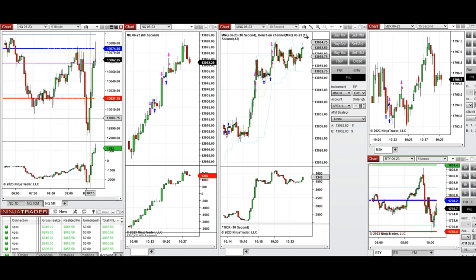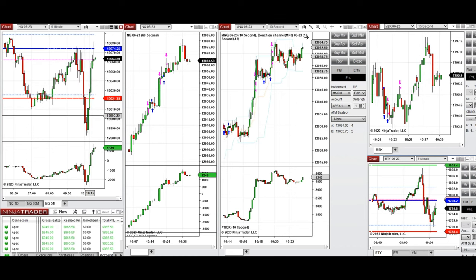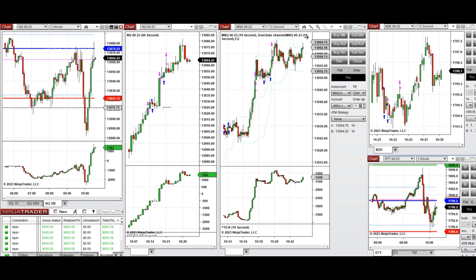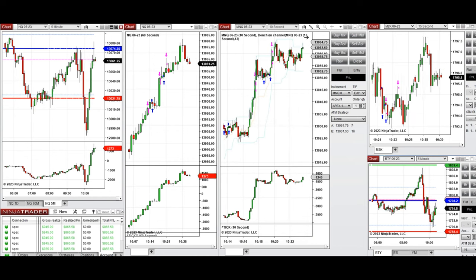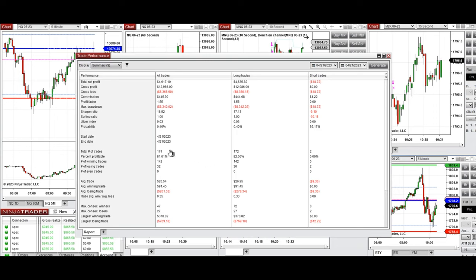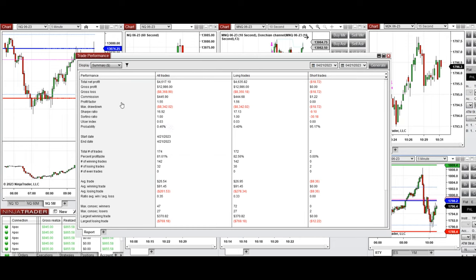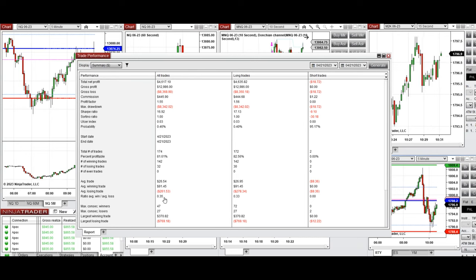I waited for the volatility to calm down and started trading the waves of the long moves after 10 o'clock. You can see the entries and exits of these long positions on mini Nasdaq, micro, and also on Russell. Each signal from each chart was copied by copy trader across multiple Apex trading funding accounts. The result of the day from 174 trades combined shows a profit factor of 1.55 with an 81% win rate from the long side and an average win-to-loss ratio of about 0.35.